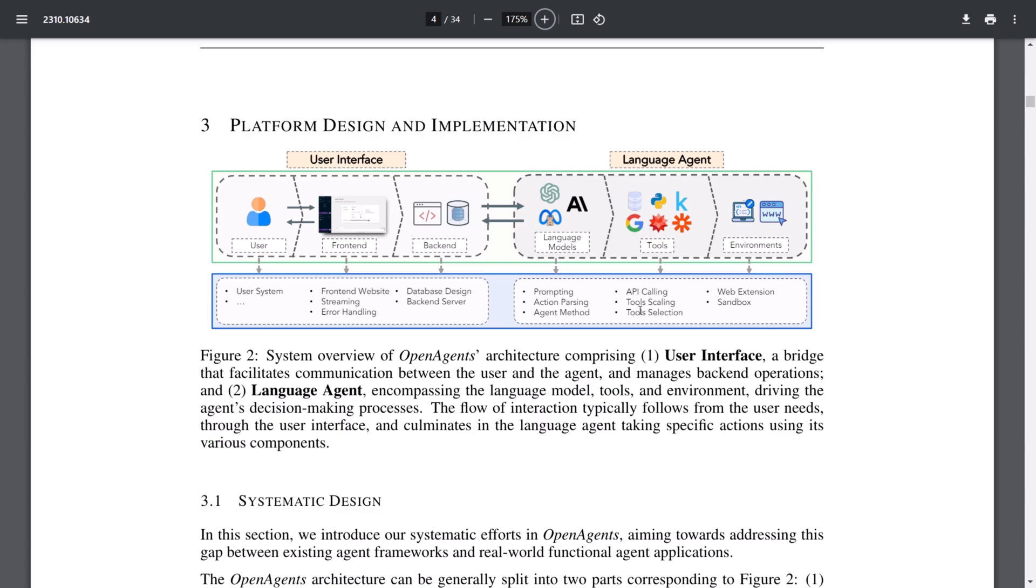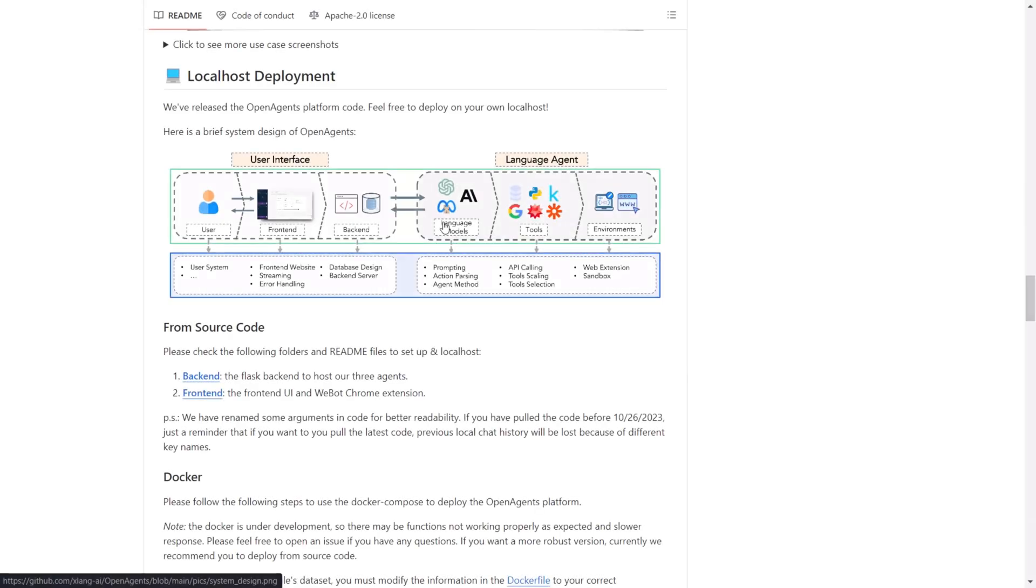The interactions typically begin with the user's needs. When a prompt is sent, it first goes through the user interface, then it bridges back to the language agent to determine which specific tasks should be undertaken by the various language models, tools, and environments. This process forms the basic functionality of the platform or architecture. To get started with OpenAgents, there are three methods available.